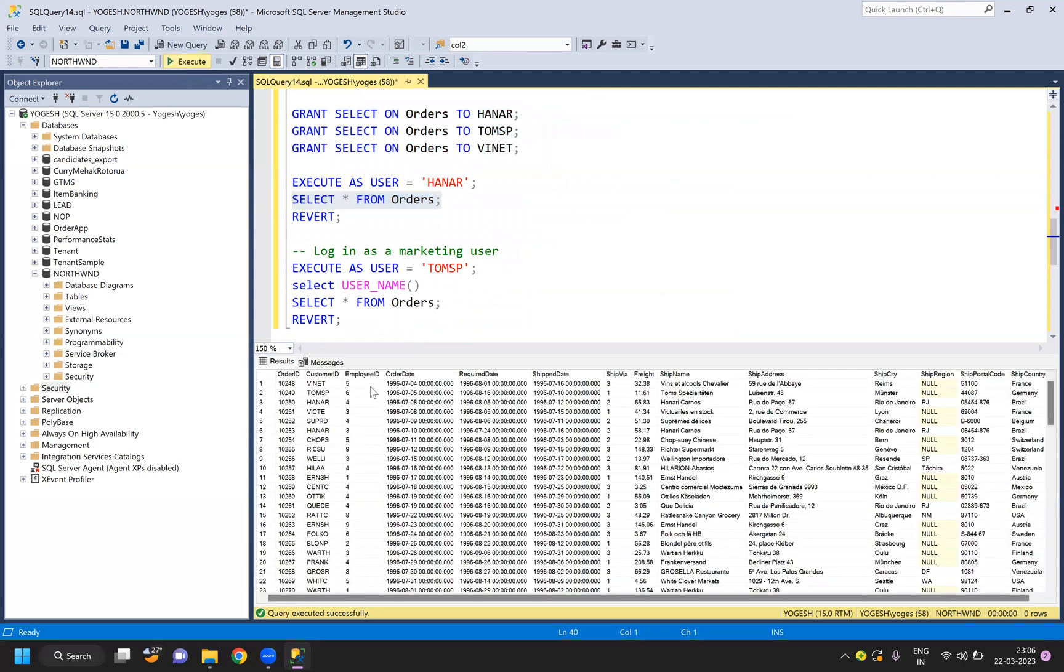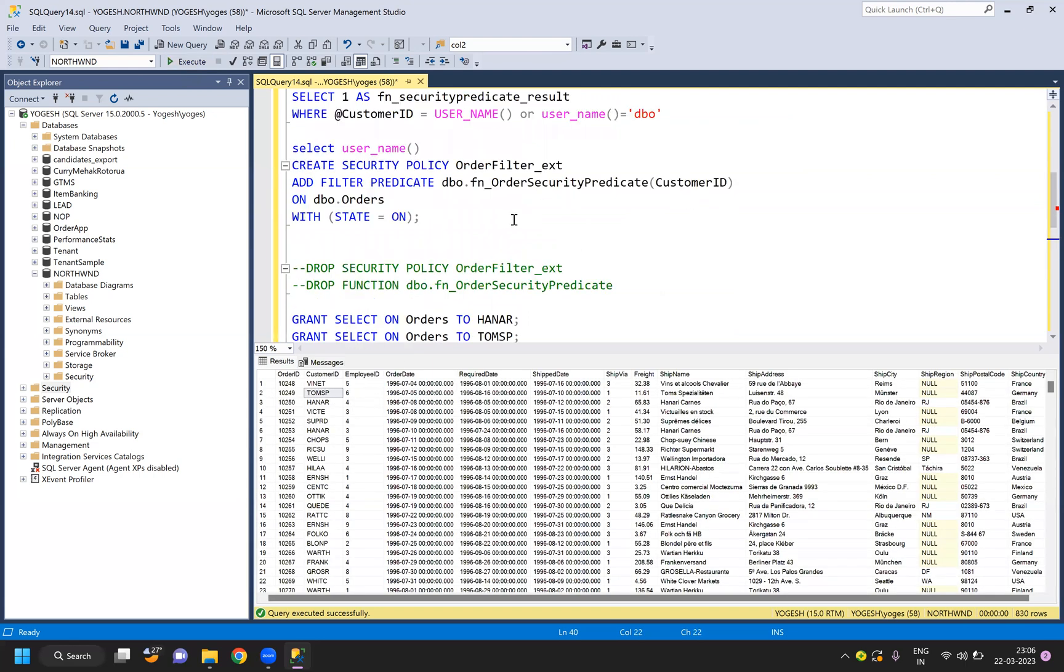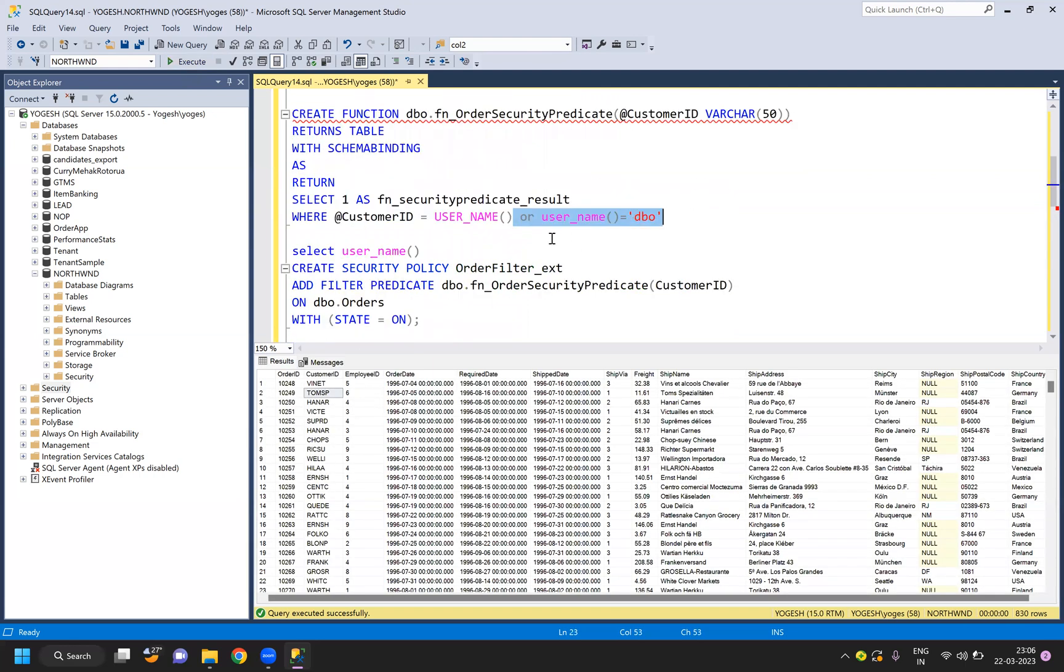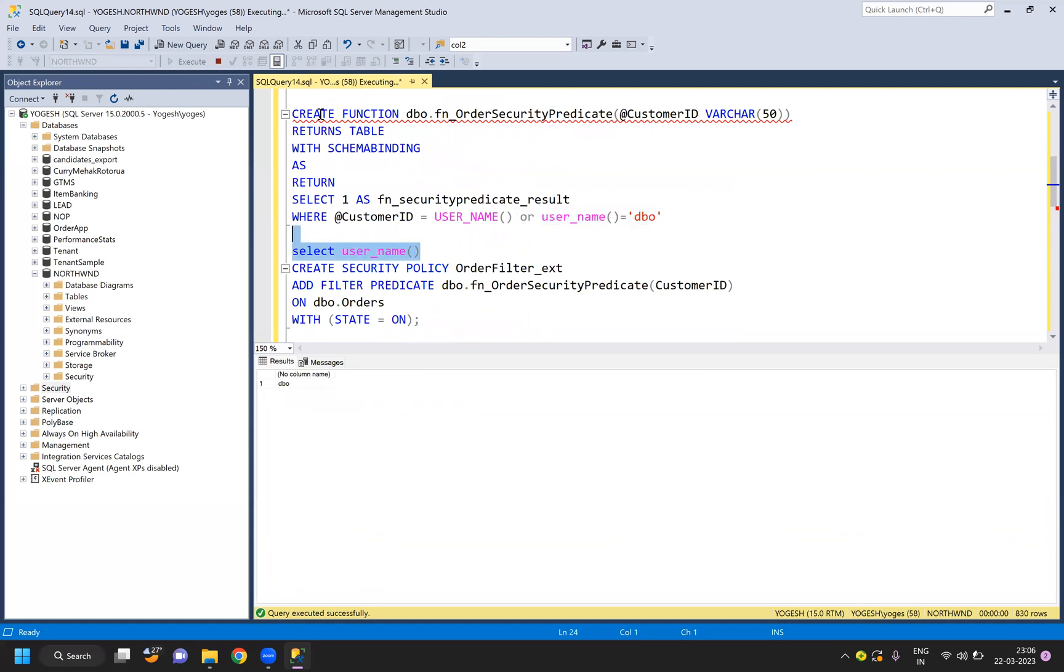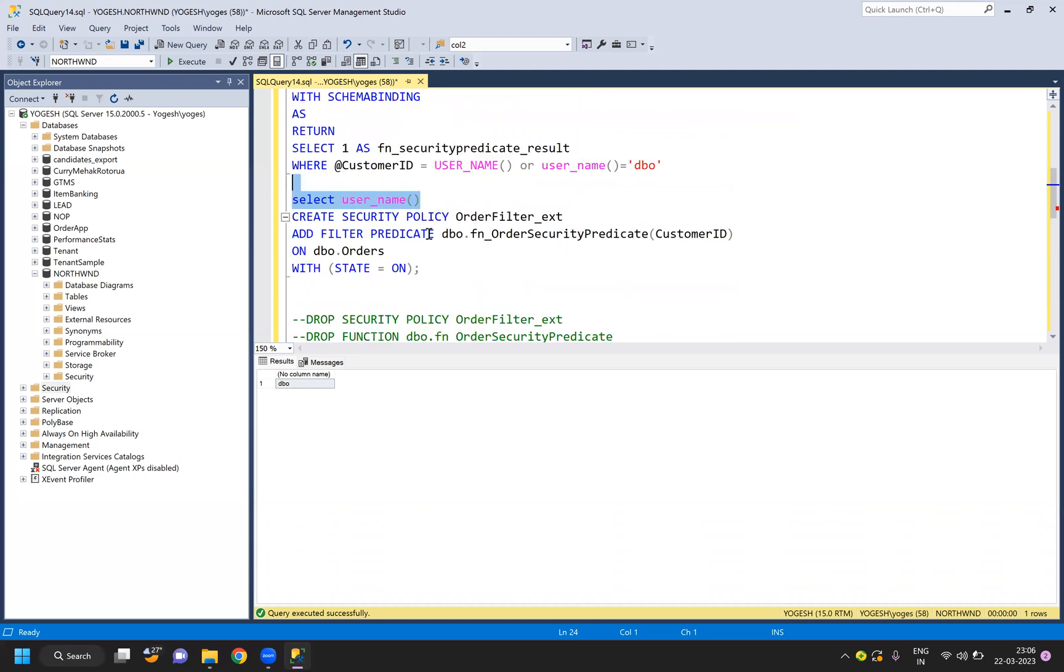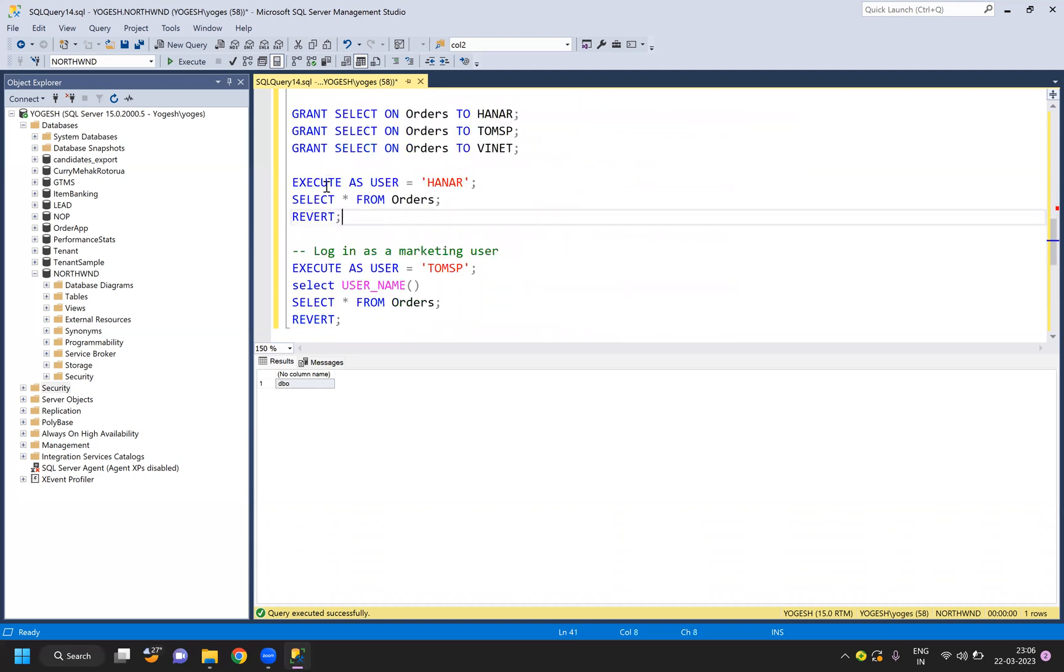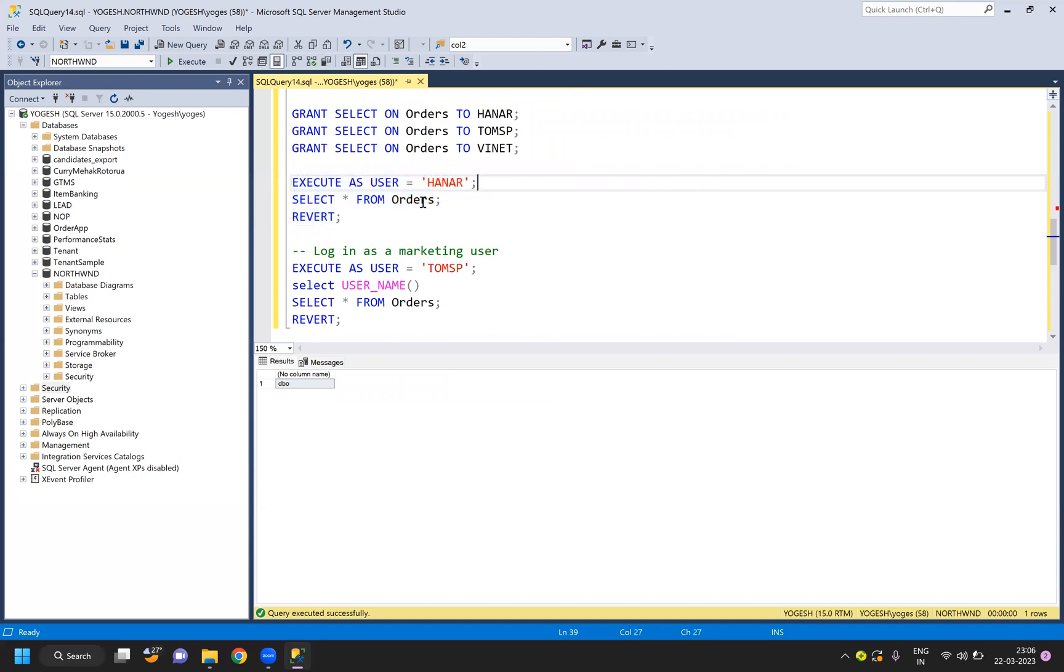You remember I have given myself access to dbo. If I run this query SELECT username, by default it says dbo even if I'm logged in as a Windows user. Now after that, if I say EXECUTE AS 'HANAR', what will happen is I will be acting like this user.